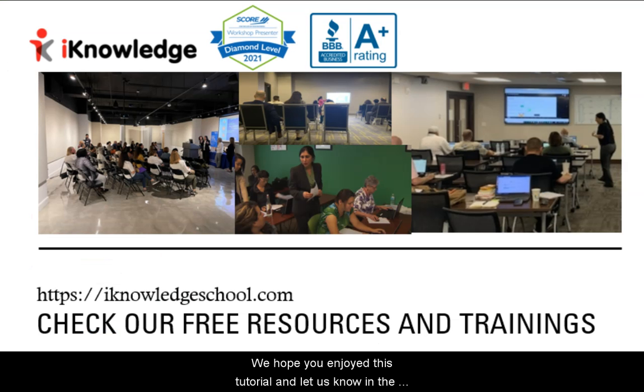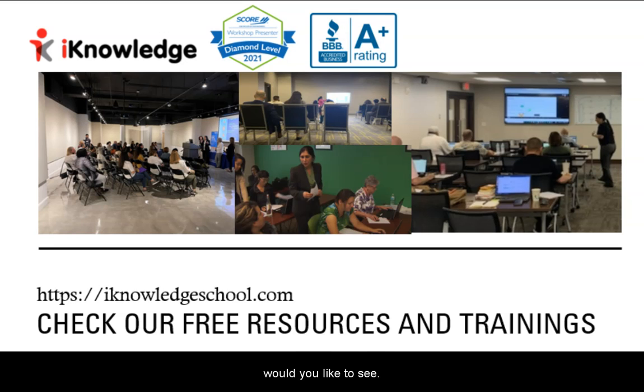We hope you enjoyed this tutorial and let us know in the comments below what other features from Hostinger would you like to see. Thank you.